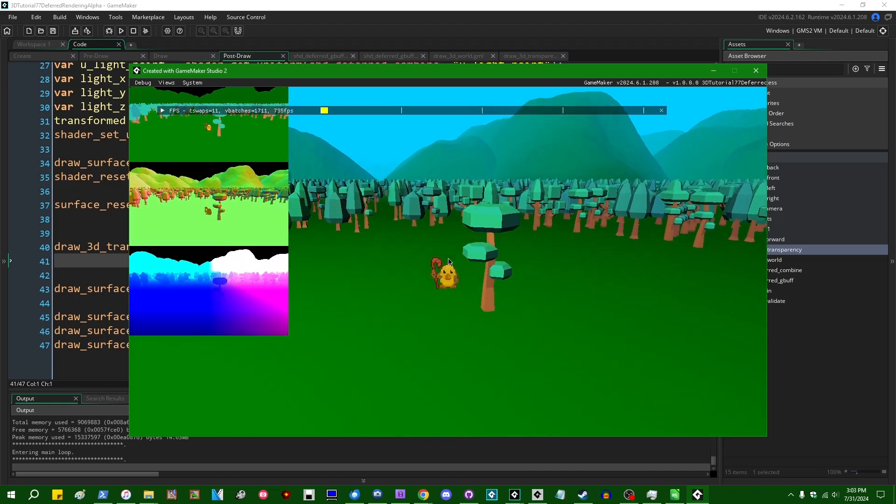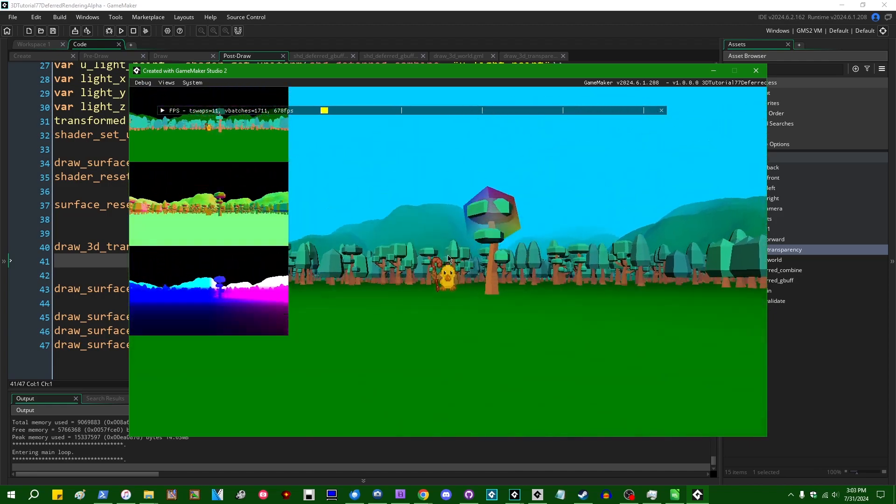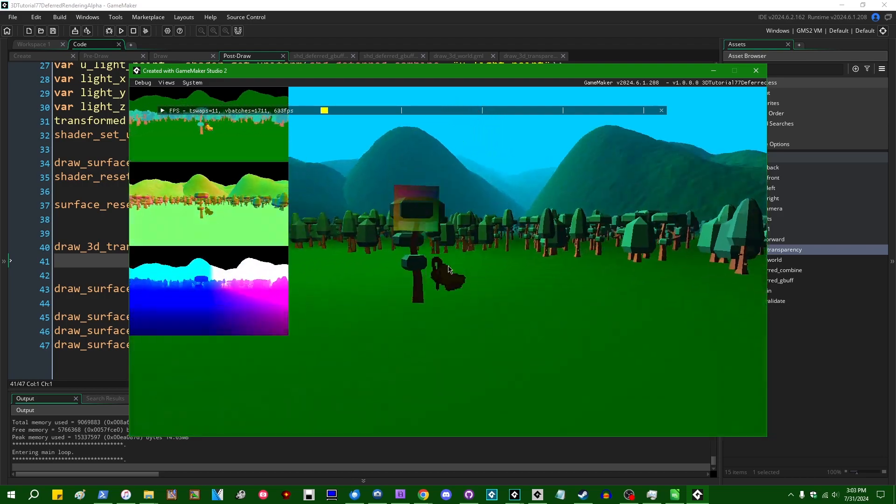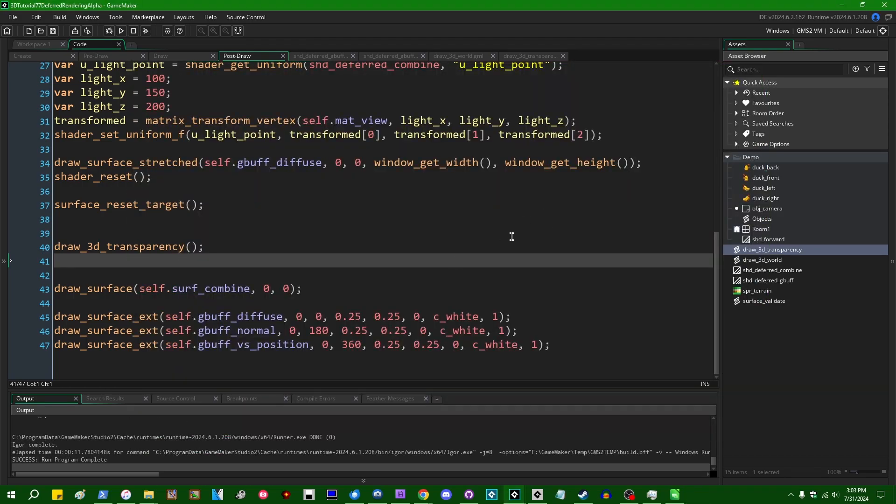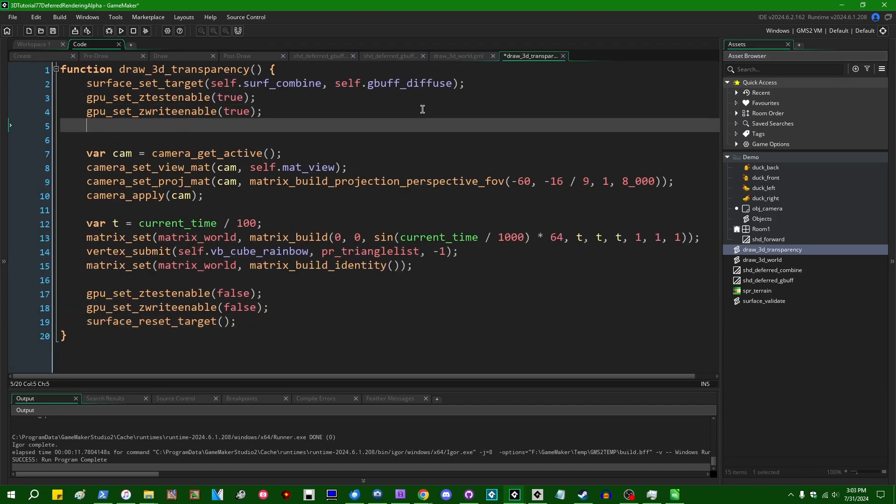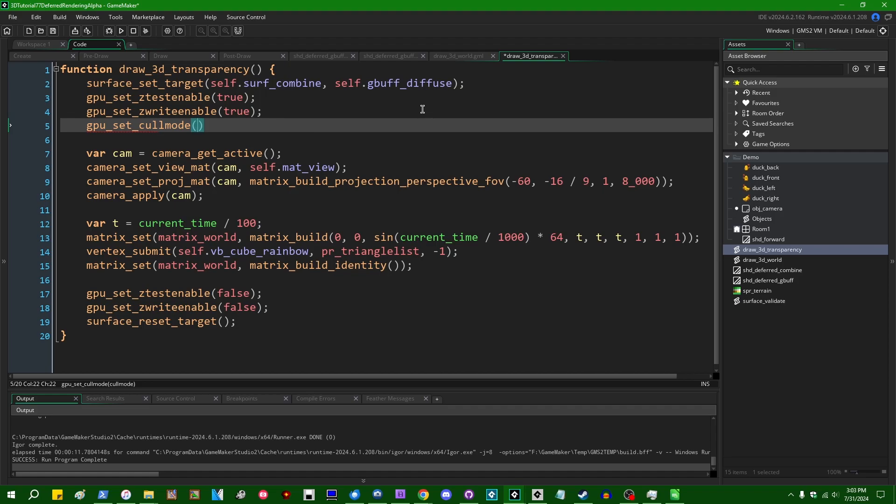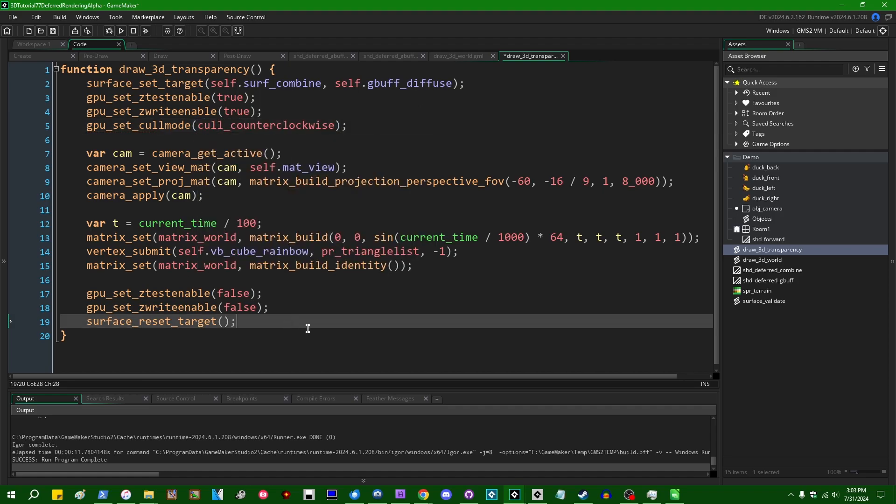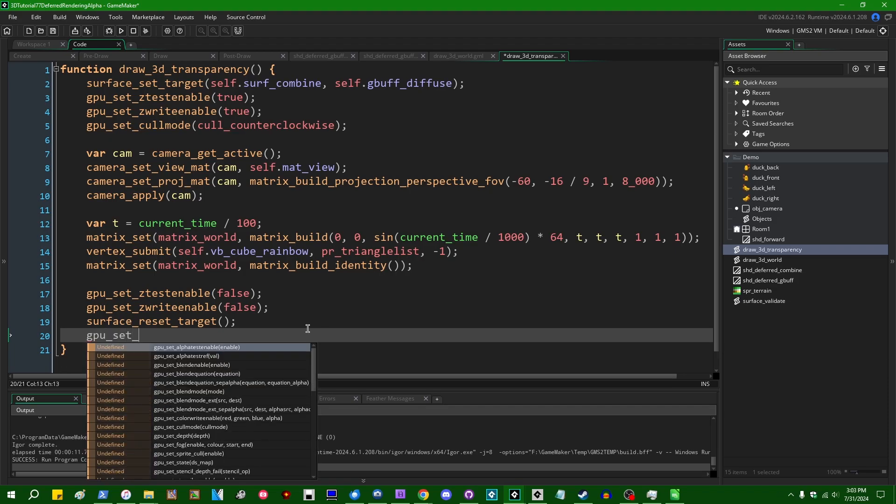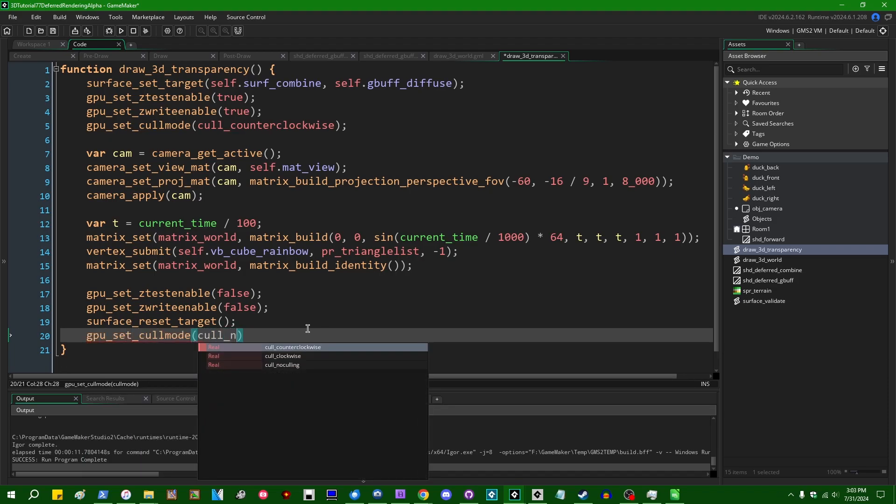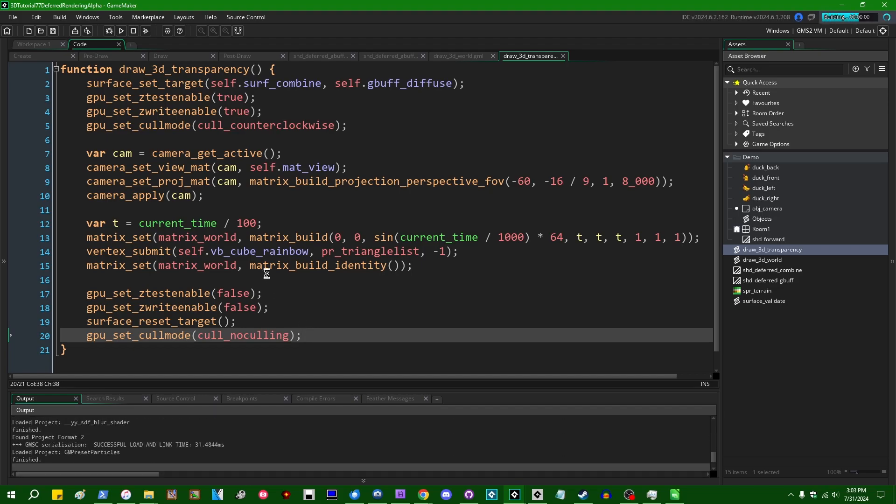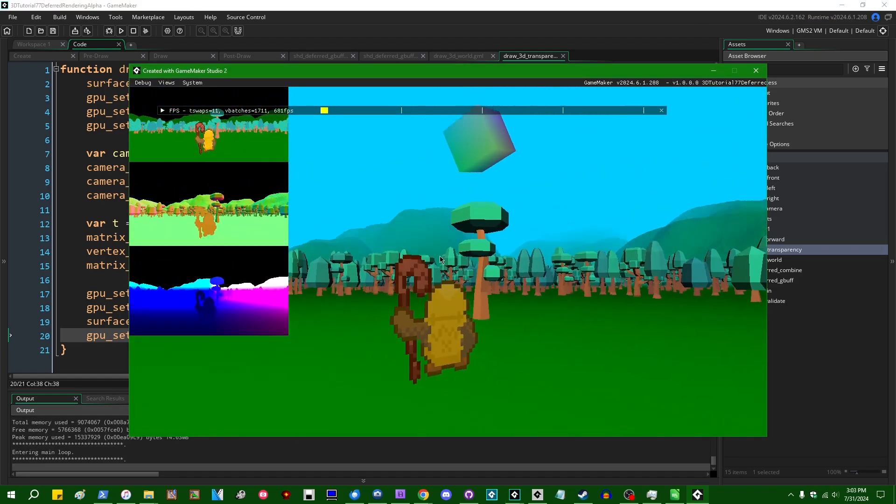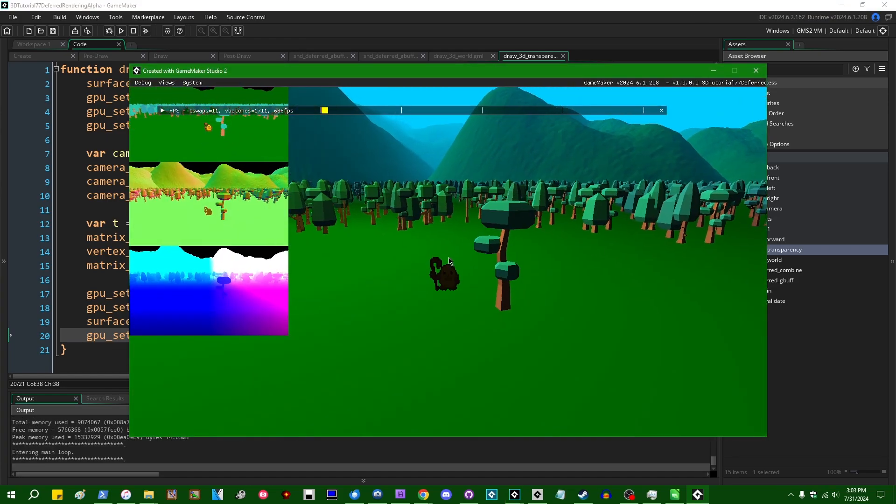It also occurs to me that backface culling is not enabled on the cube. So from certain points of view, you can see like the interior faces of the cube, depending on the triangle order. So in our 3d transparency script, GPU_set_cullmode cull counterclockwise at the bottom of that, GPU_set_cullmode cull_noculling. And that is going to prevent the interior back faces of this cube from being rendered.